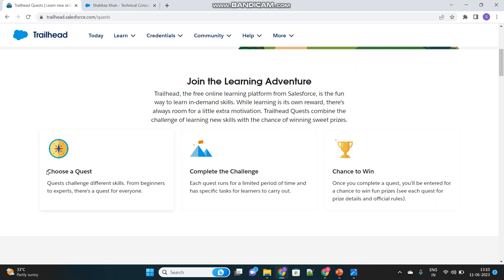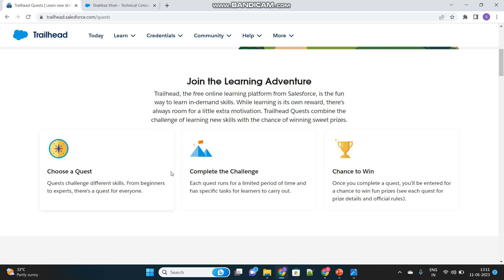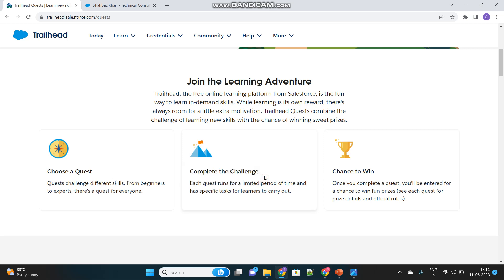First of all you have to choose a quest. There are several quests available in Trailhead. You have to choose one of them and then complete the challenges. There will be certain challenges or modules to be completed inside that quest.